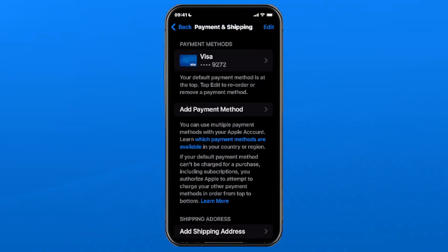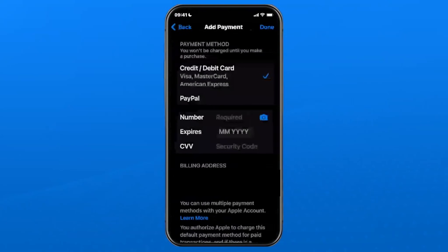You also have the option of simply adding a new payment method if you're experiencing problems with the one you already have on your device.